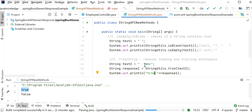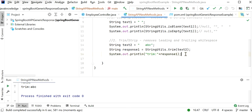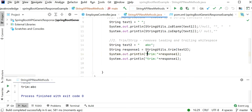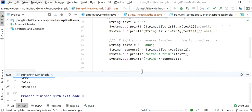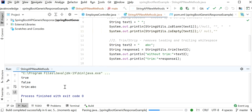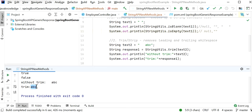If we directly print the string value we see the leading whitespace before 'abc'. After calling trim, it removes the leading whitespace and just prints the string. So trim is useful for cleaning up whitespace from strings.